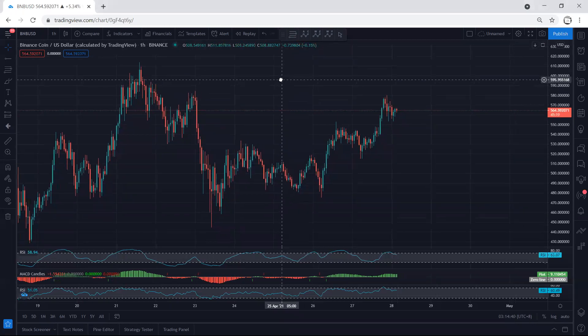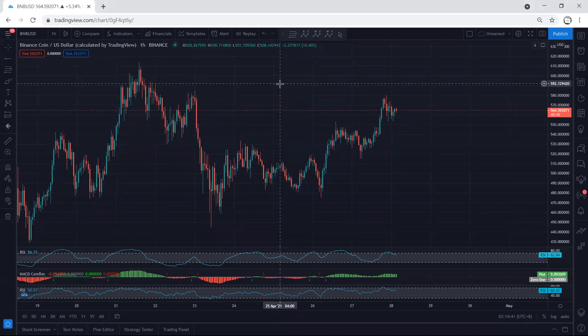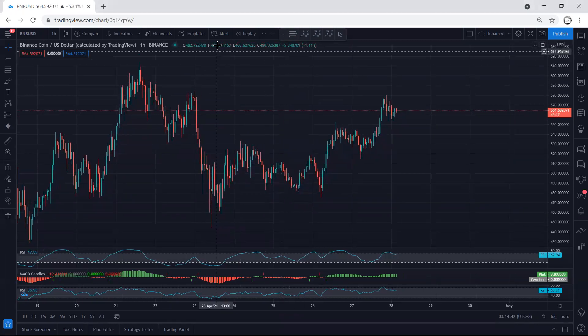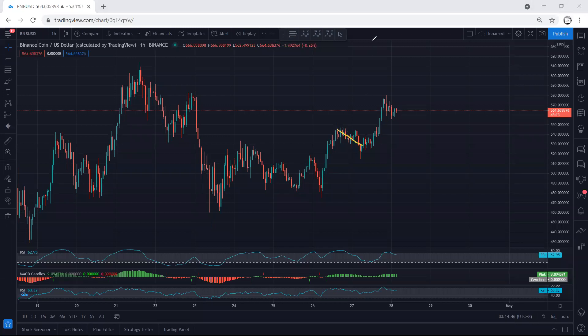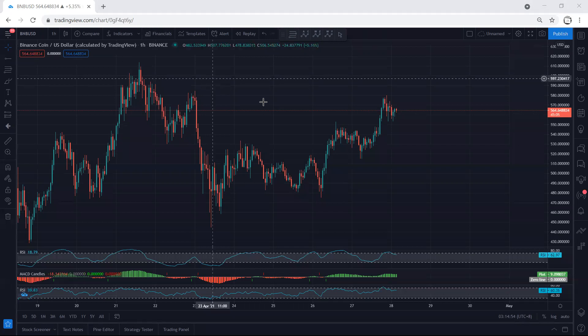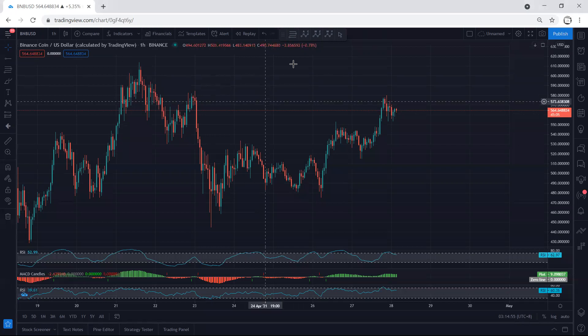We just follow the chart — if I see any update I will share. Anyone who got a trade within this correction, if they want to keep the trade, at least move their stop loss to breakeven. It depends where they entered. If they can manage, they should start to manage. We just follow the chart and I'll share any updates. Thanks.